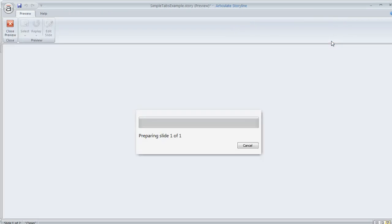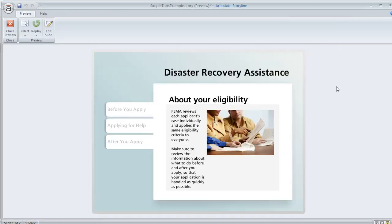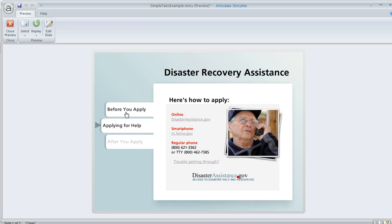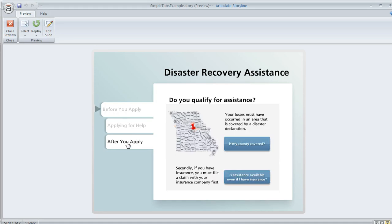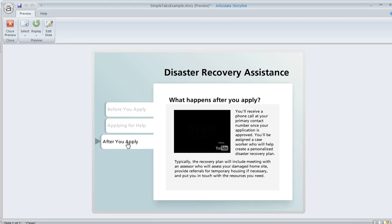And then if we preview the slide, we'll get a look at how this behaves. So we can hover over any of these tabs and then click any of these tabs to see the content that they contain.